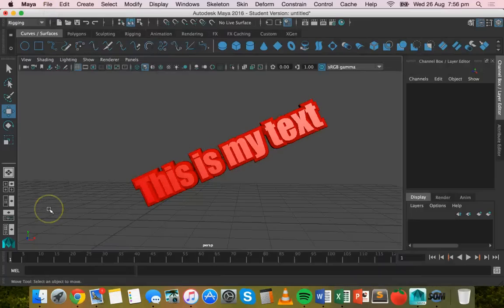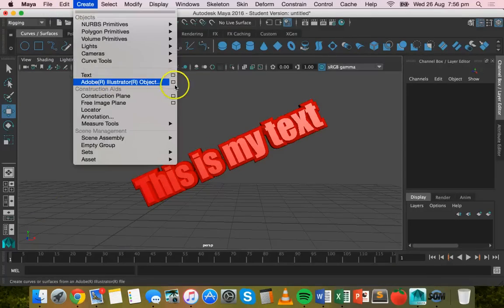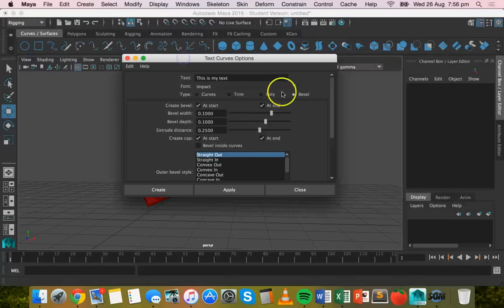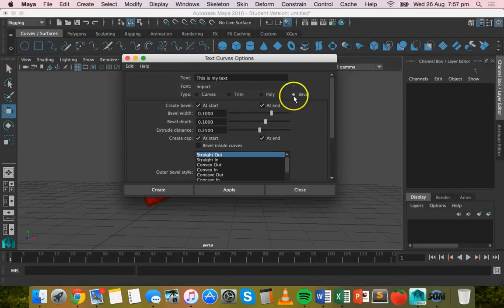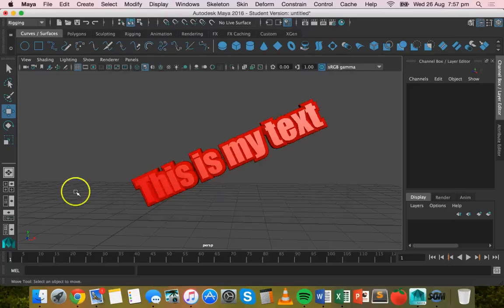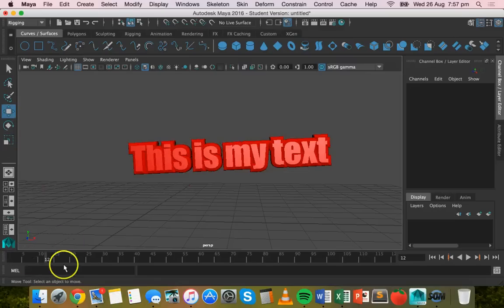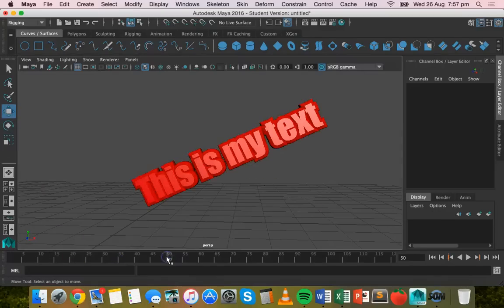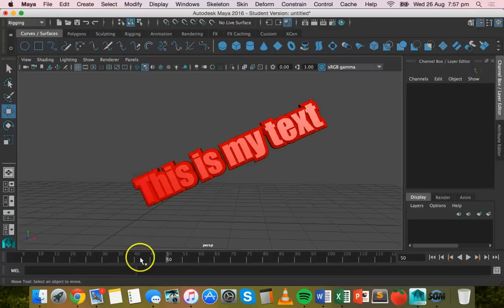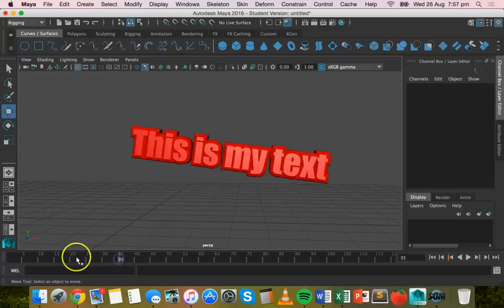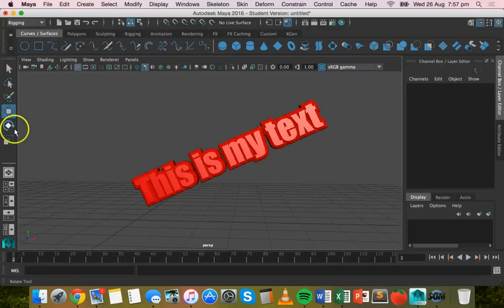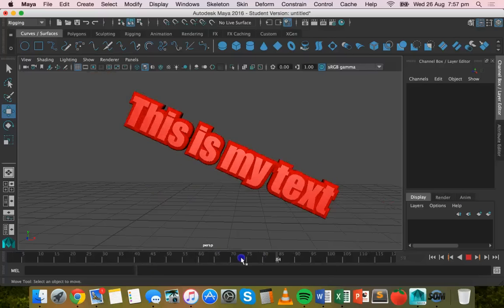So that's it. That's basically how to add text by clicking on Create, choosing Text, and just changing some of the options here. We've looked at how to create poly text and also beveled text and change some of the font settings. So we've added some text, and then we have just changed the rotation of the text by using the Rotate tool and then adding some keyframes.